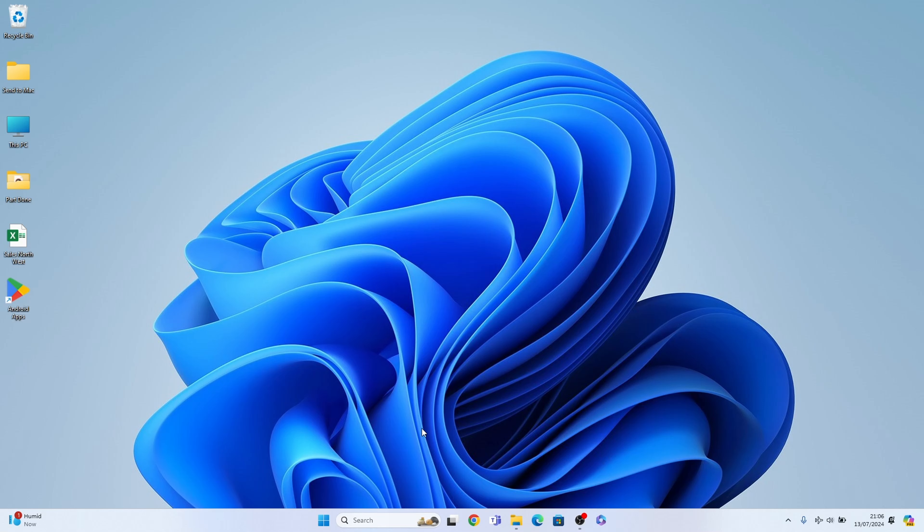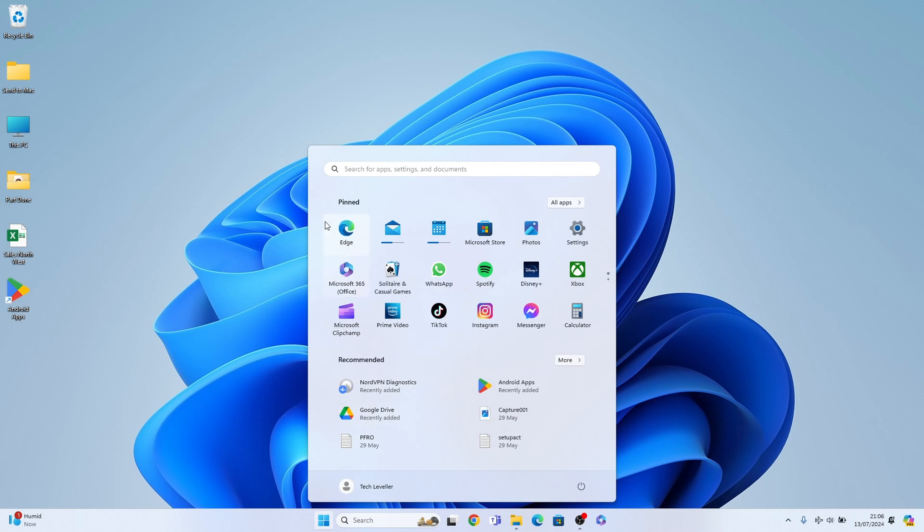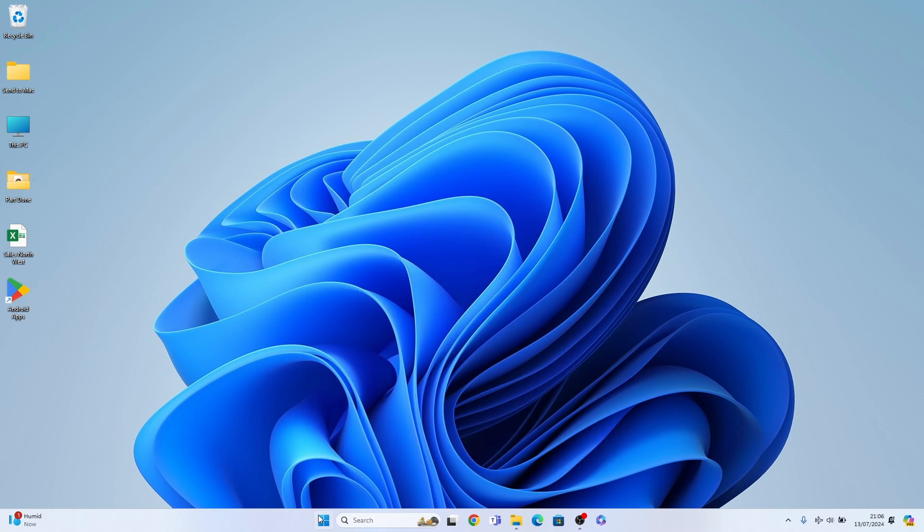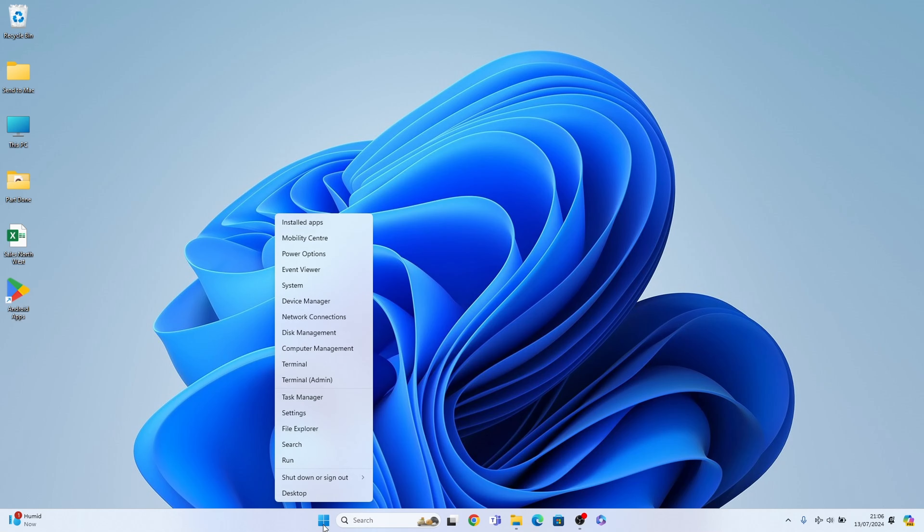Now this is very easy. In Windows 11, all you need to do is select the start menu here, come up to your pin section where hopefully you'll find your settings. If you don't, you can search from here in the search box or right-click on the start menu and select settings from the pop-up menu.